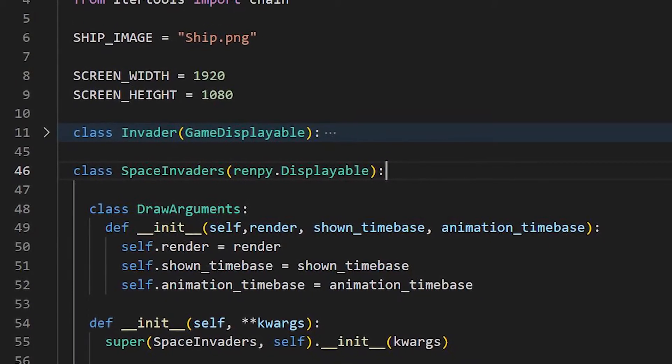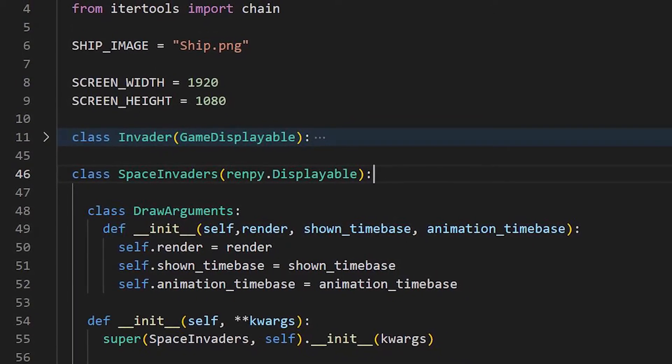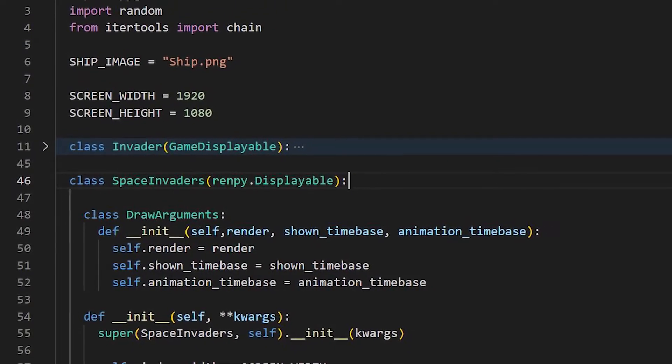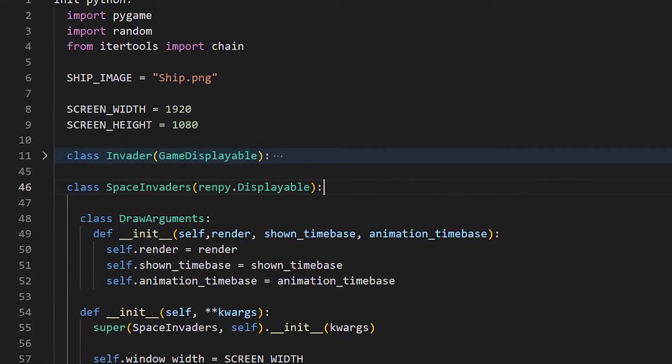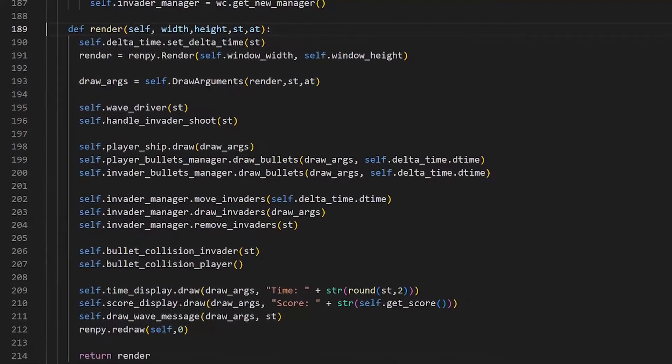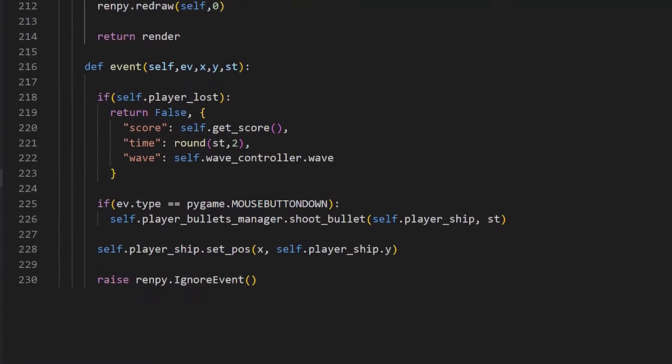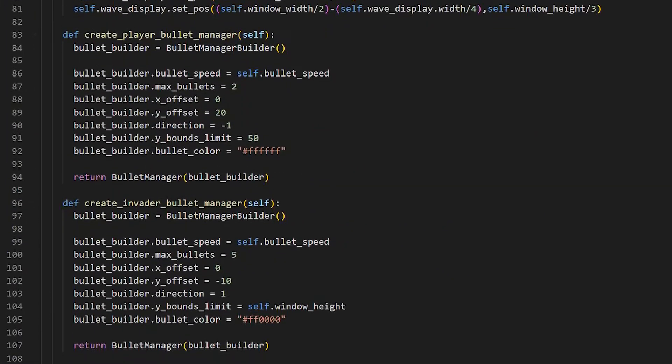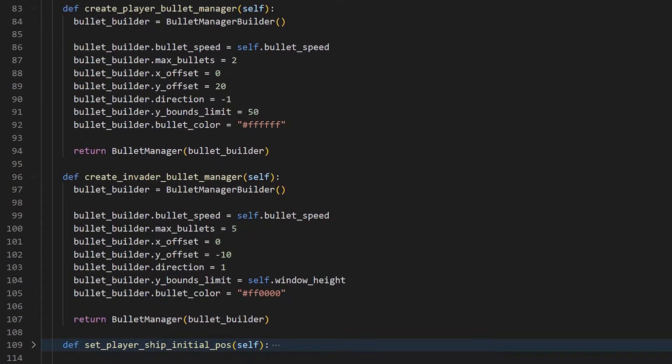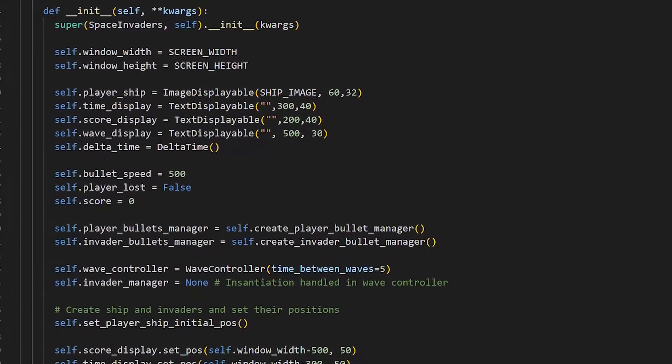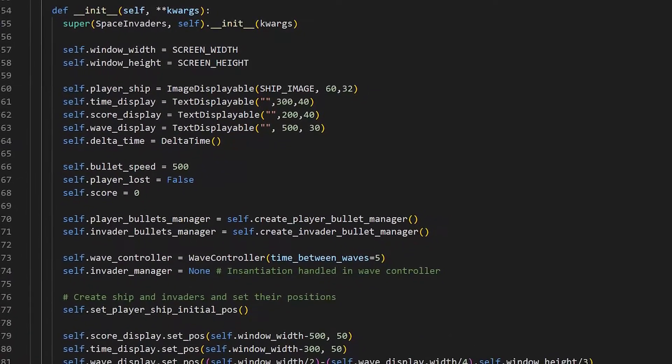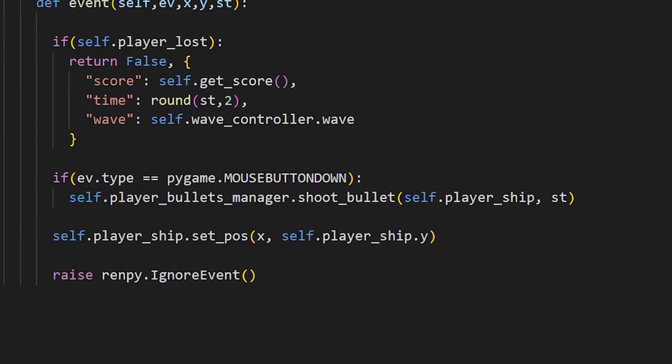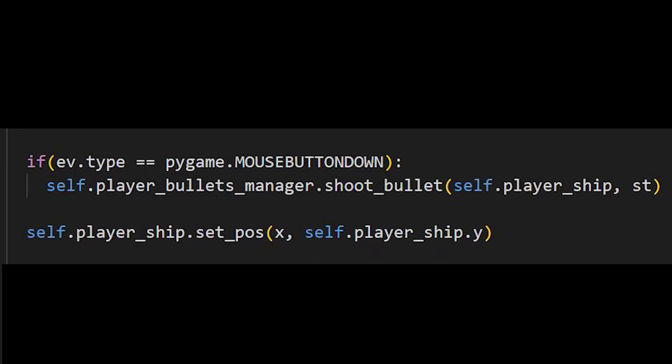Finally, we have the Space Invaders class, which inherits from Renpy.Displayable. This is the driver of the game and is where our render and event methods are defined. Here, we use the previous parts to construct the game and to handle all object initialization. We also handle player input in this class.